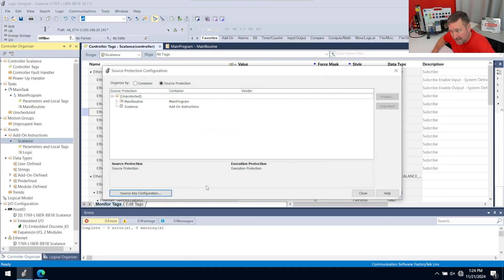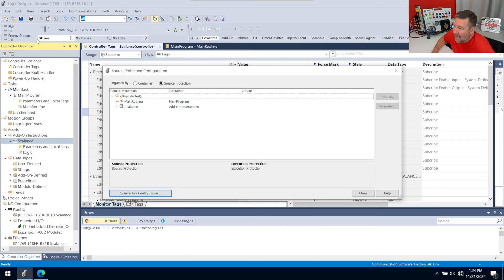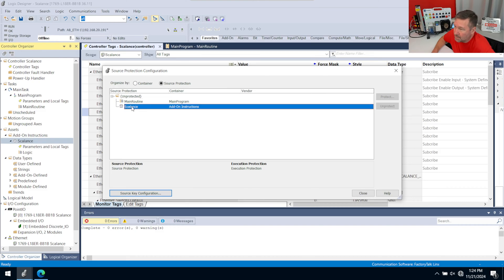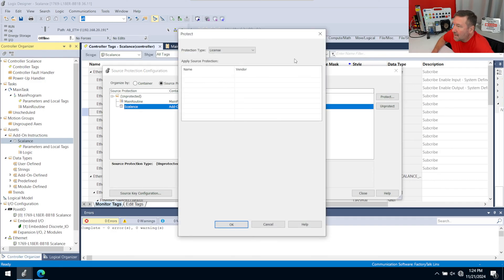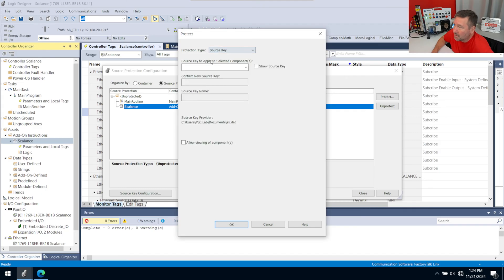Now once you create this source key, you're going to need to keep those keys backed up somewhere. And then, what do we want to source protect? Well, I want to source protect this Scalance add-on instruction. So we're going to protect it, and we could use a license source, but we're going to use a source key.